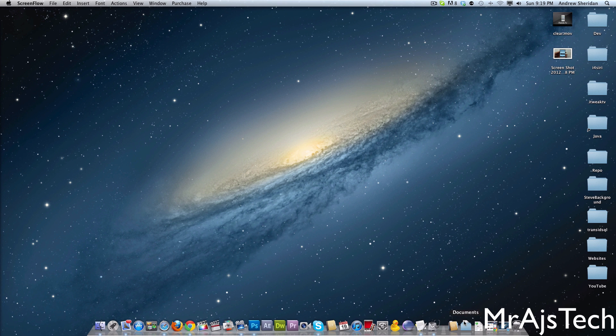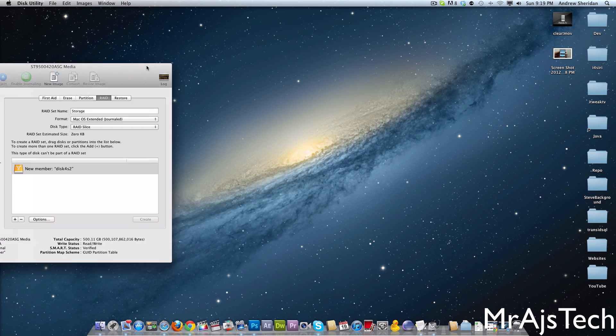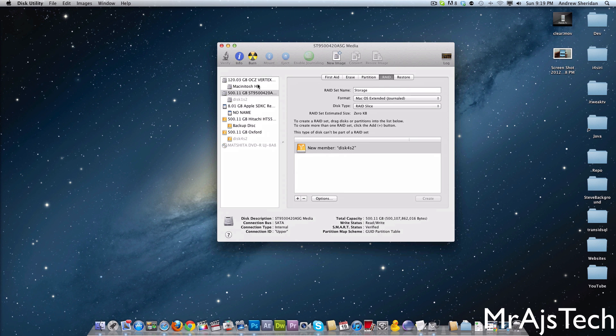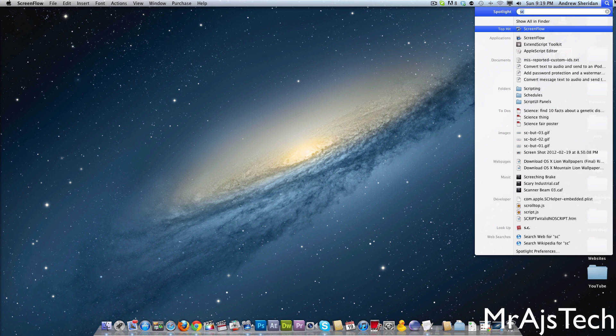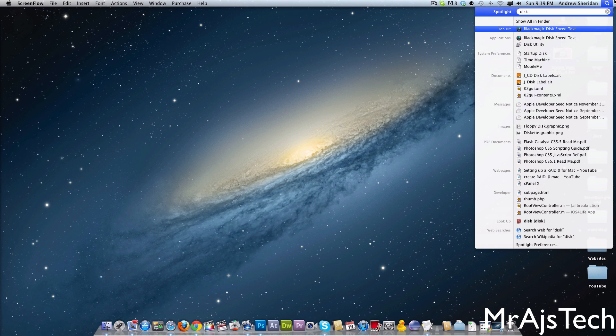So let's go ahead and open up Disk Utility. Disk Utility is on all Macs, and you can just find it by searching Disk Utility up here in the top.